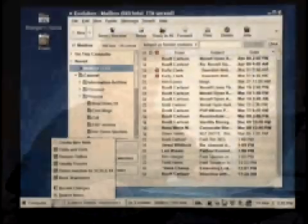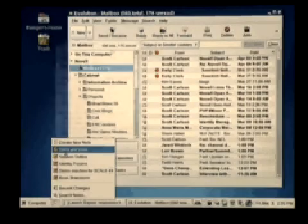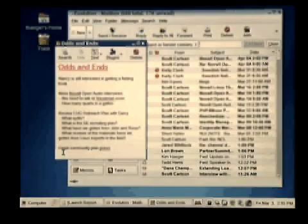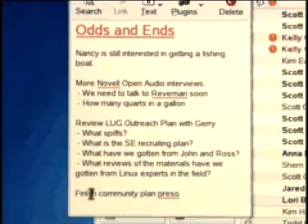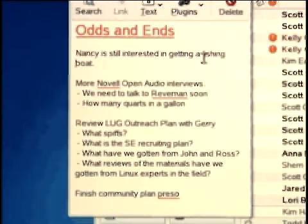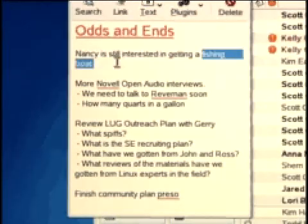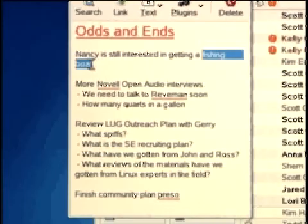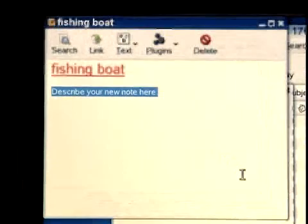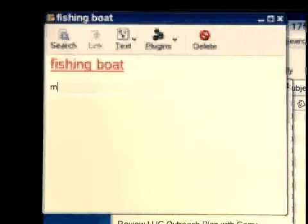A last thing for your personal information management is a note-taking software that allows you to take notes aside from your regular collaboration note system. This component allows you to take various types of notes, such as this one right here, which contains some of the odds and ends I have to get done before the end of the day. In things like this first part, where it says 'Nancy is still interested in getting a fishing boat,' I can click this and link to a brand new note and put in details about the fishing boat that Nancy wants.